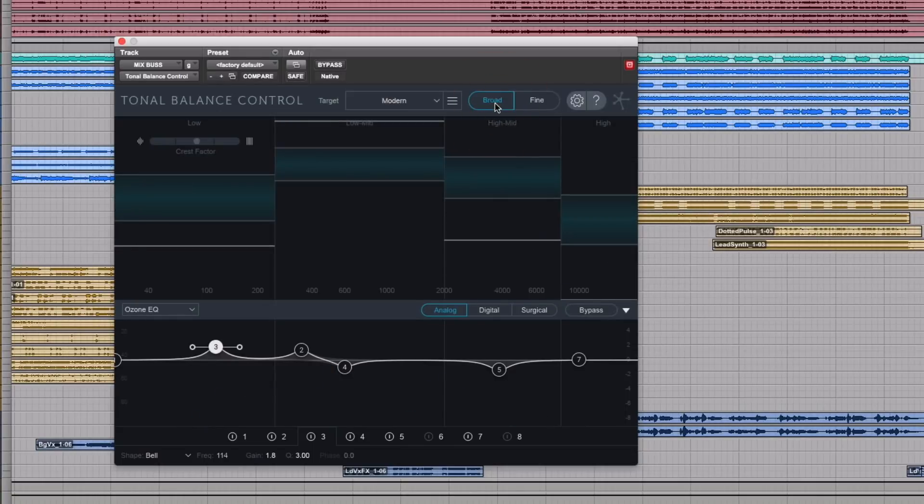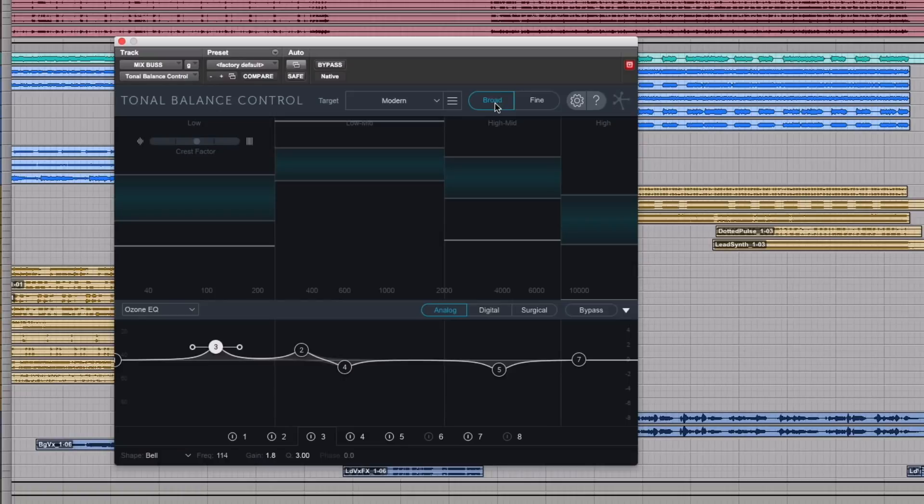And there you go. There is tonal balance control. I'm just scratching the surface of what this tool can do for you in terms of giving you some parameters with which to work in. Again, this is part of the Ozone 8 Advanced Bundle so it comes in the more expensive version of it.